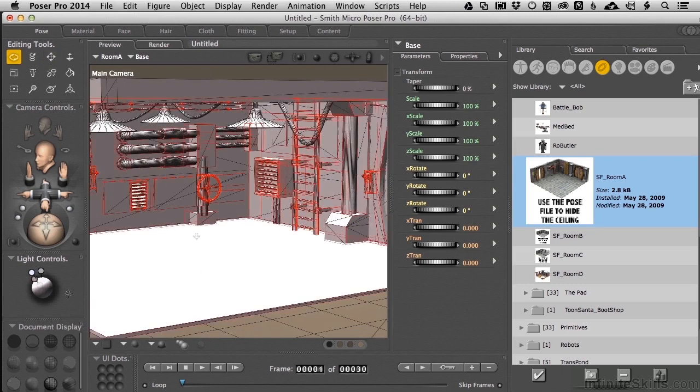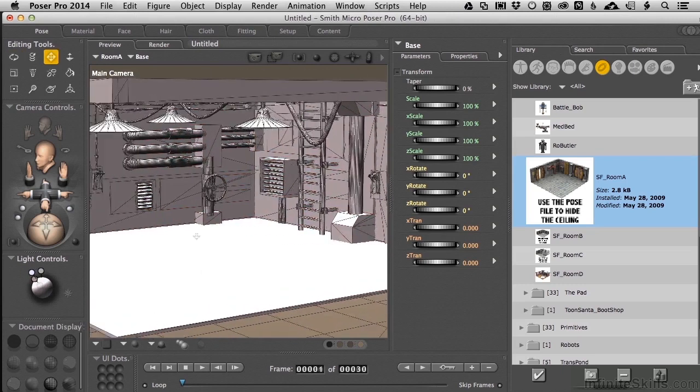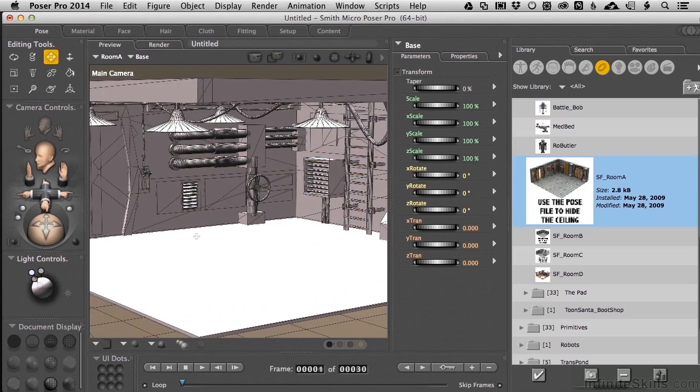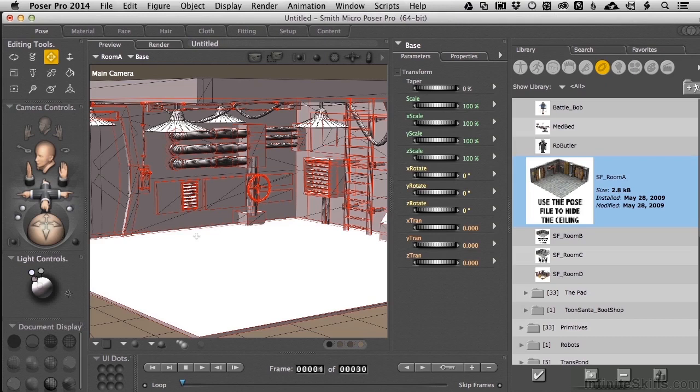doesn't Poser have primitive objects too? And the answer is yes, but you really don't want to try to build colliders out of those objects because Poser plays by a different set of rules than 3D programs, and Unity is much closer to a 3D program